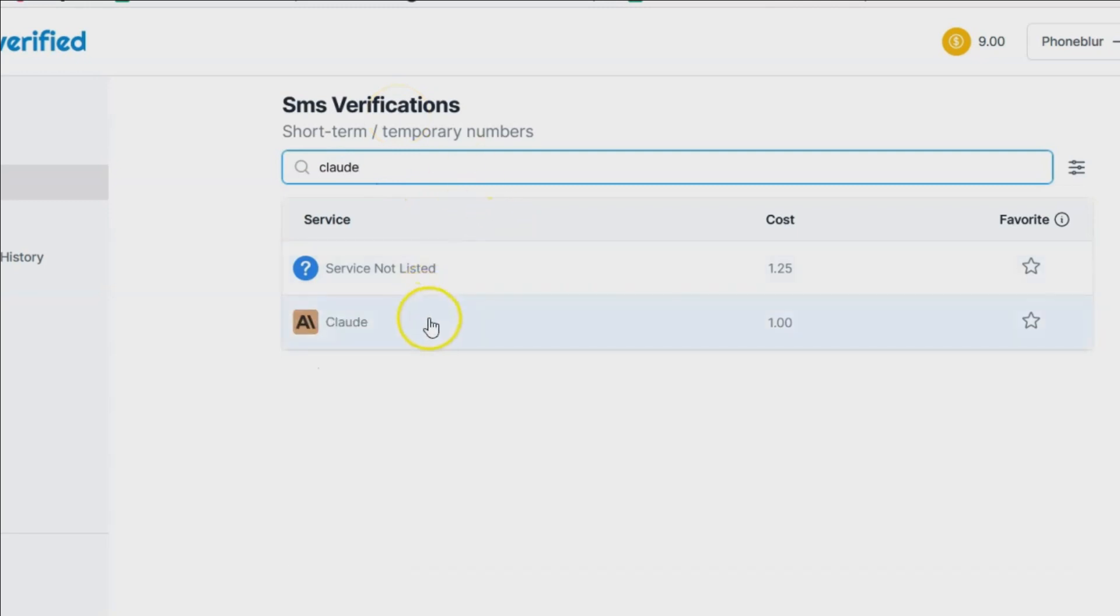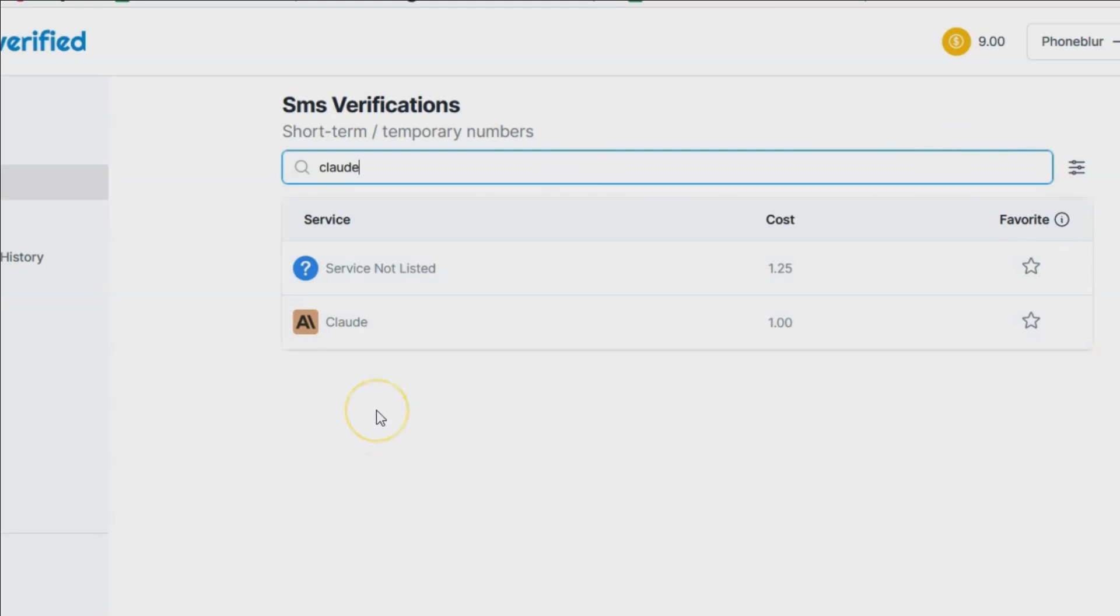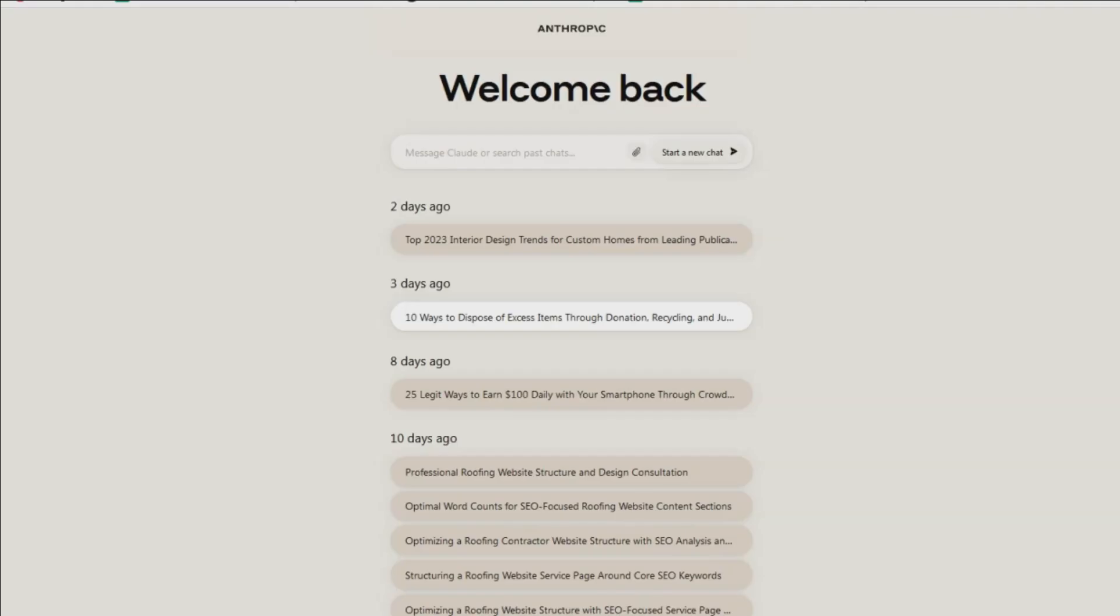But for our purposes obviously we're just using Claude. We're setting up Claude, costs one dollar to get the verification. Basically how it works is it will give you a temporary number. You use that temporary number in Claude when you're doing that verification process. Claude will then send you the code here in the back end to that number and it will actually show you the code that is sent, so you can literally copy that code, throw it back into Claude here and then get access.